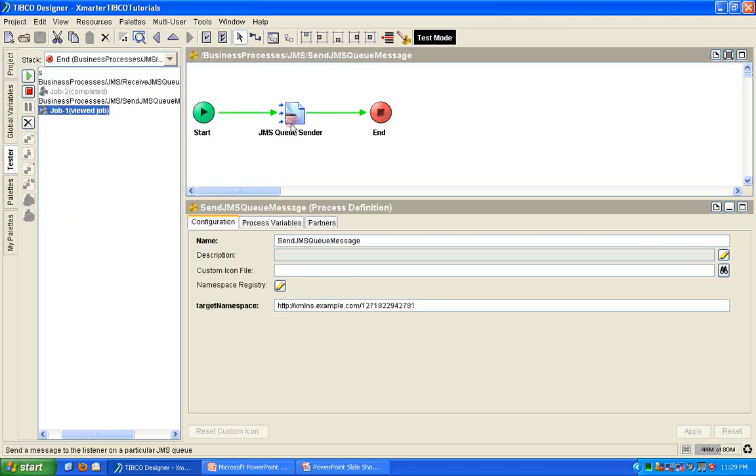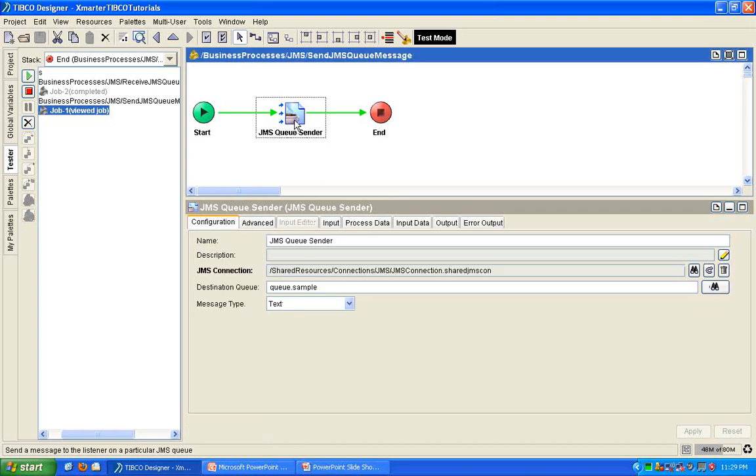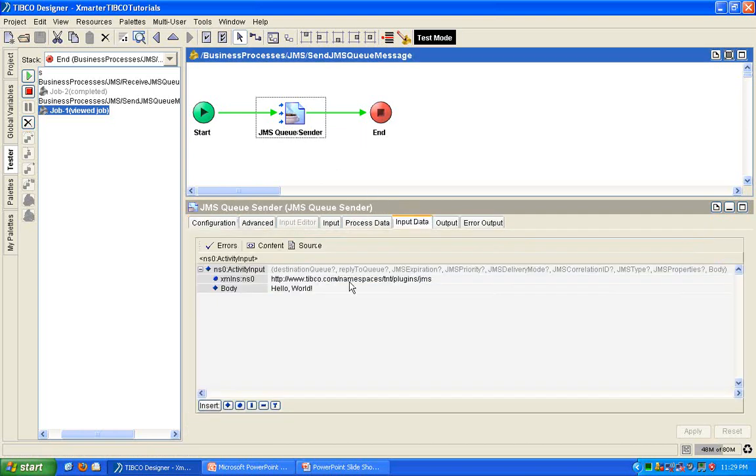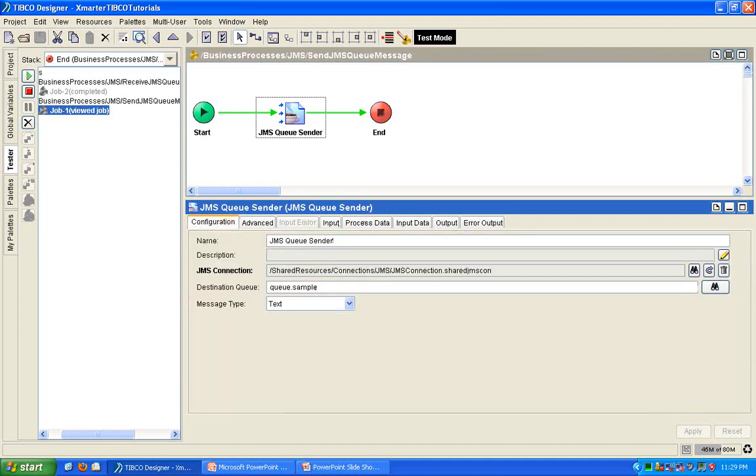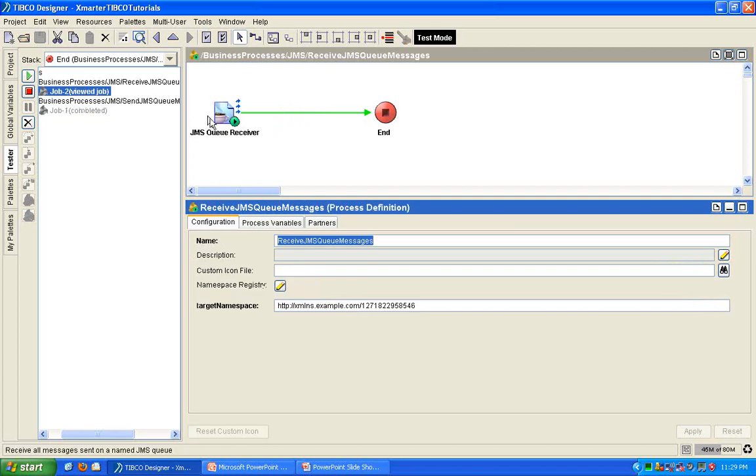Okay. So, as you can see, over here, our JMS queue sender activity executed. It sent hello world, okay, to the queue.sample.